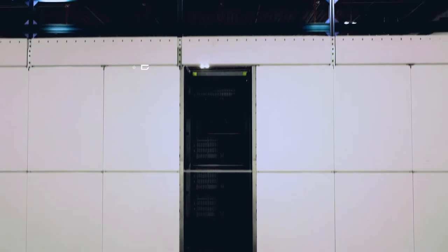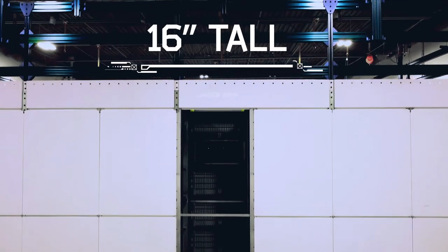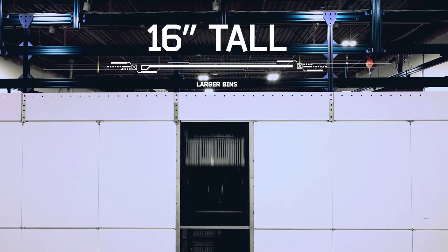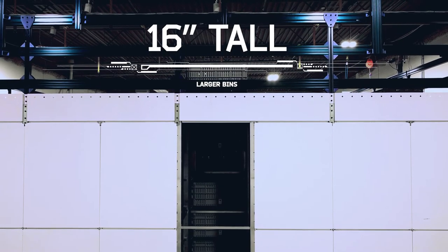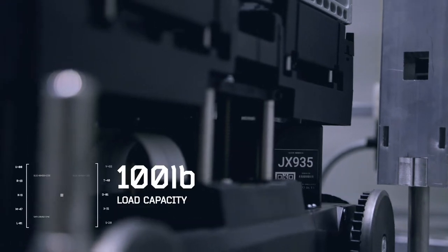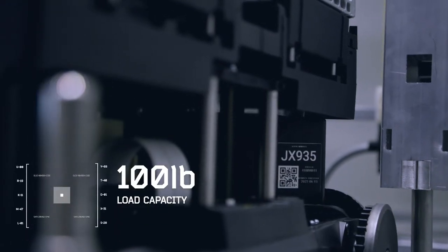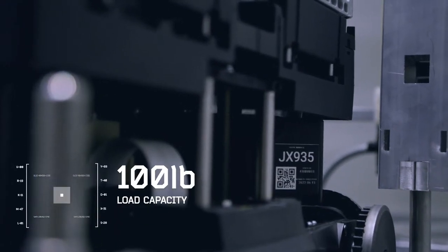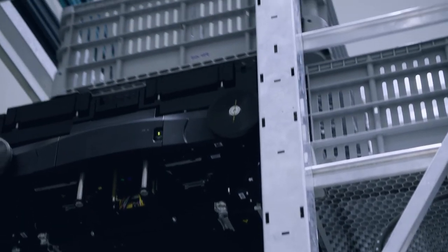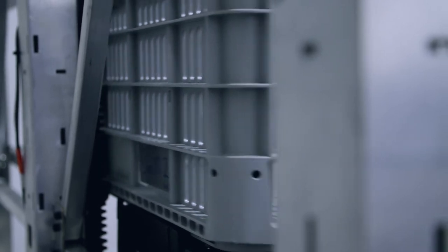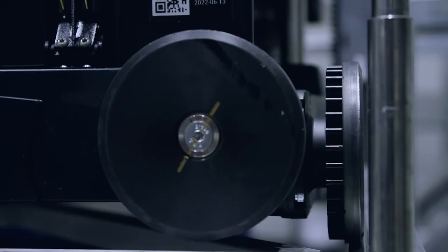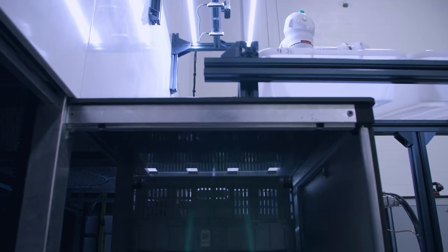Our flexible payload provides capacity for larger bins up to 16 inches tall with a 100-pound load capacity. The ultra-lean modular design, with fewer moving parts, allows for further flexibility and forward compatibility.